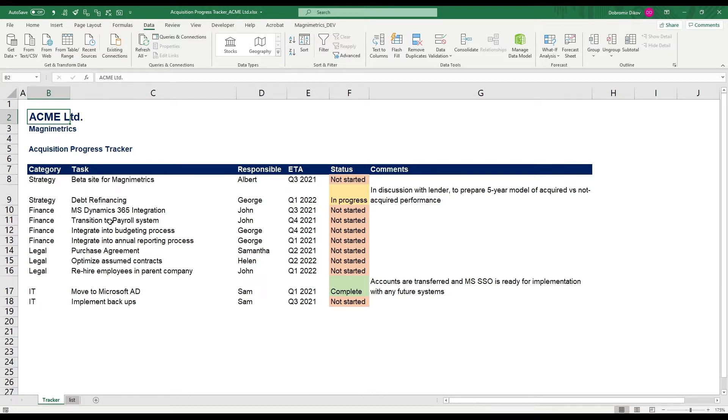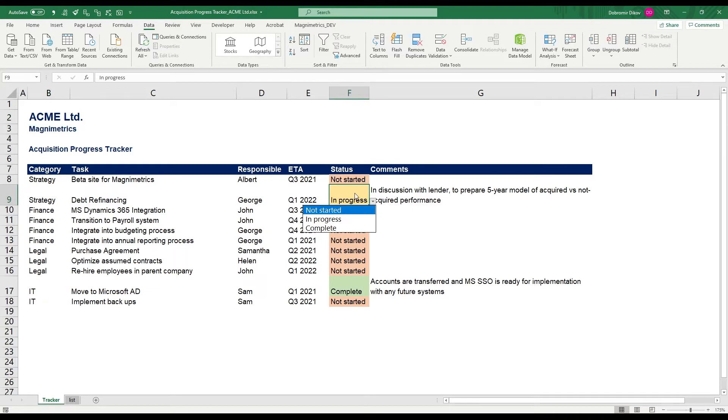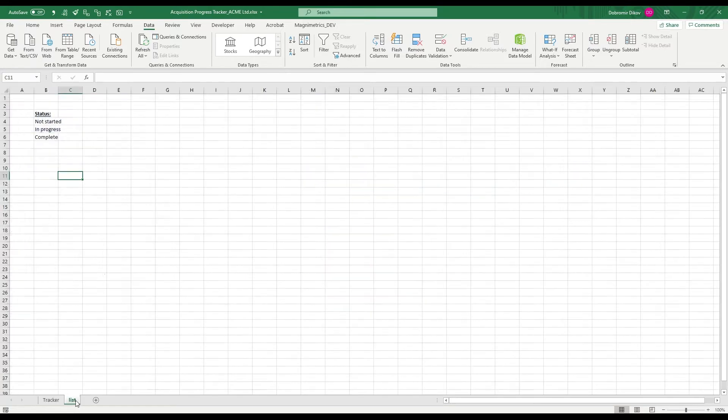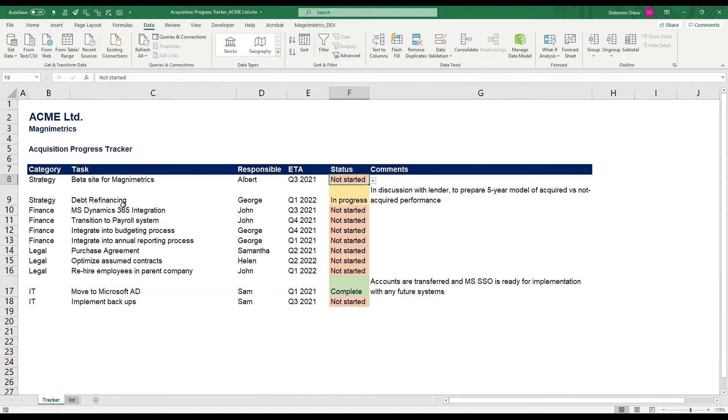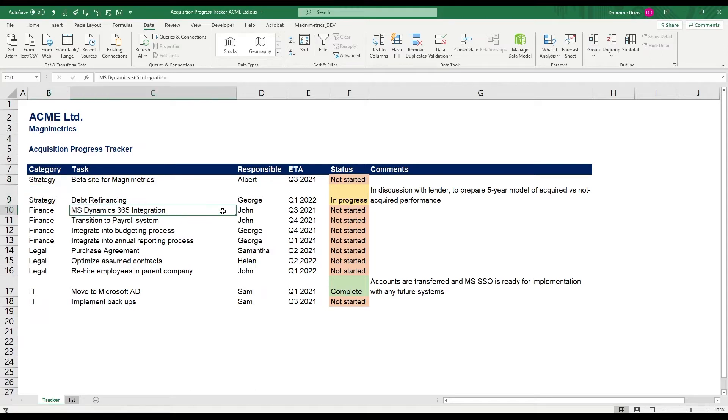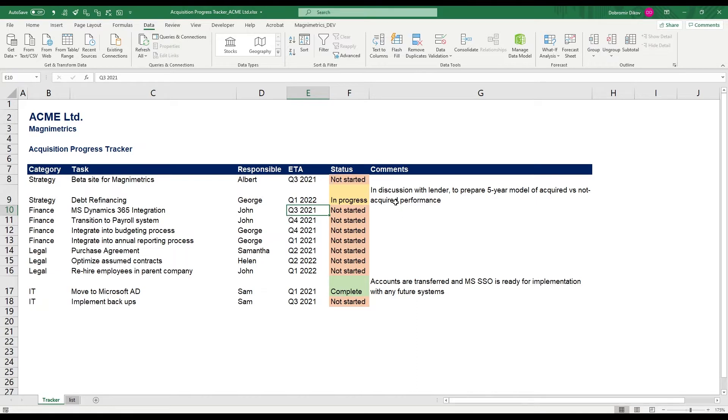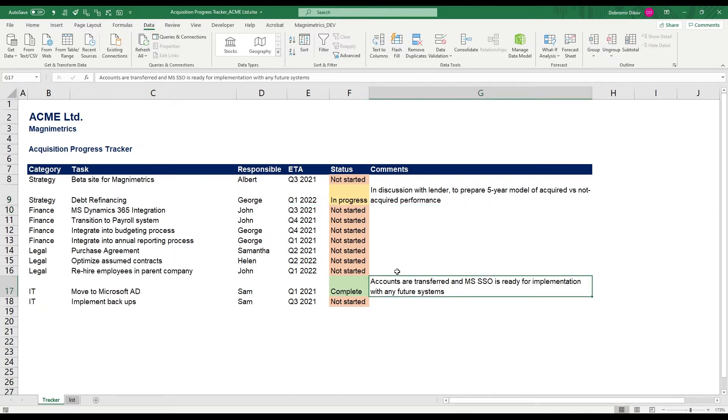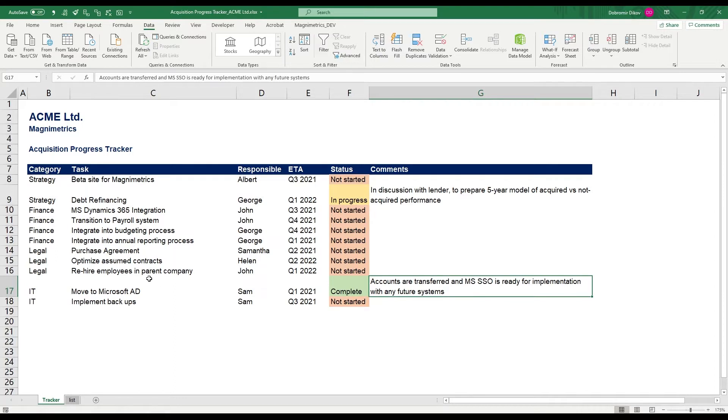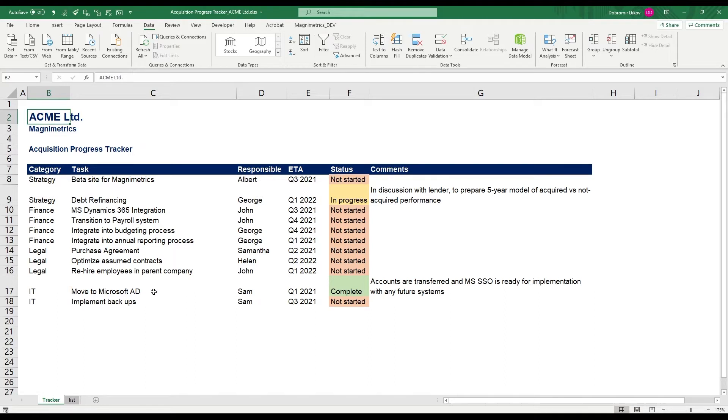So those are the outstanding tasks and here we have some drop downs which you can add with data validation and here in the next sheet is the status options that I get and they have the category, the task, who's responsible, the expected time when it's going to be finalized and some comments. What I want to do is I want to prepare a more presentable sheet that can be used just to be directly printed in PDF and send to the representatives of ACME or to our internal team and see what's left to do.